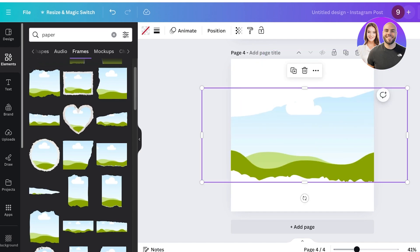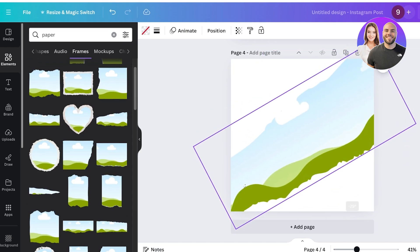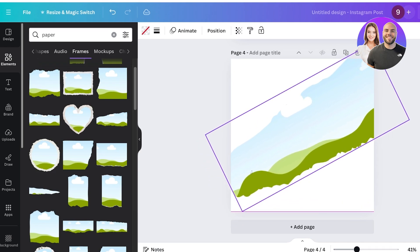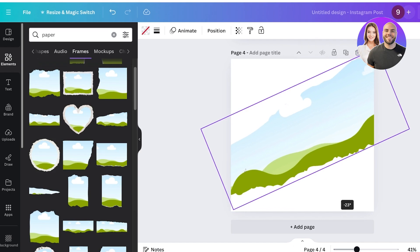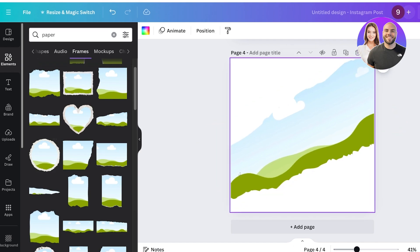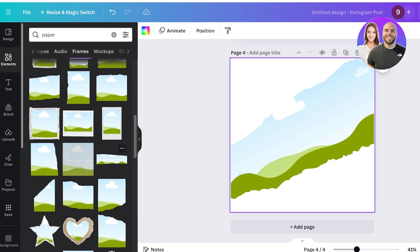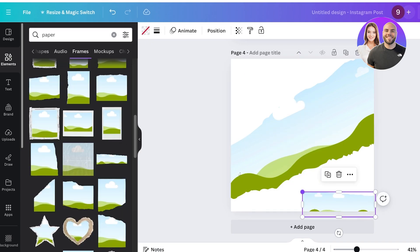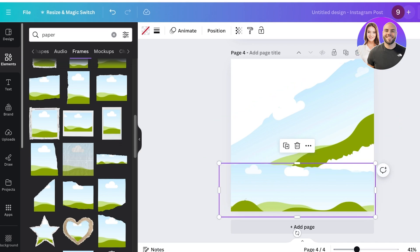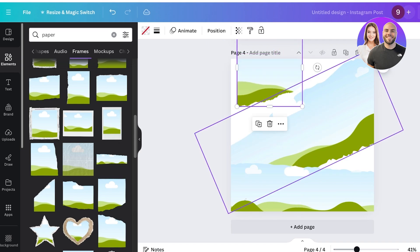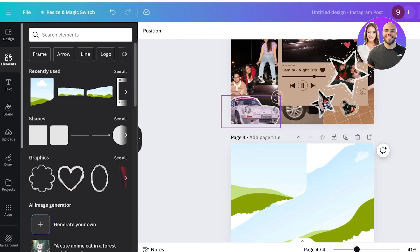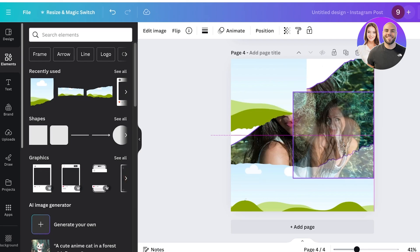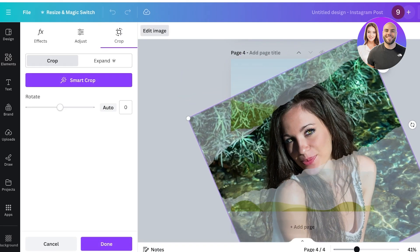Take a ripped-up frame that looks like torn paper. Increase the size quite a bit and rotate it, then resize it so it fits perfectly into the entire canvas. Take some other ripped paper frames and place them along the edges — one here and one from the top. Then go into Elements, take your photo, and add it into the main central frame.